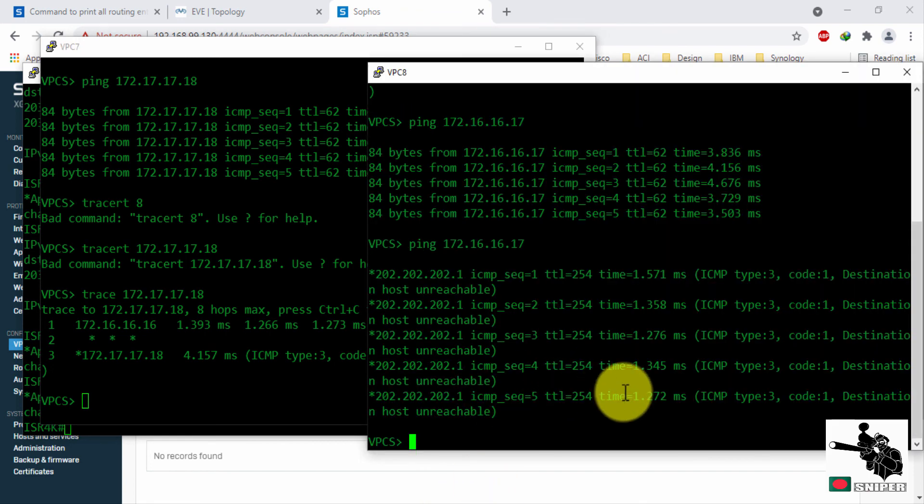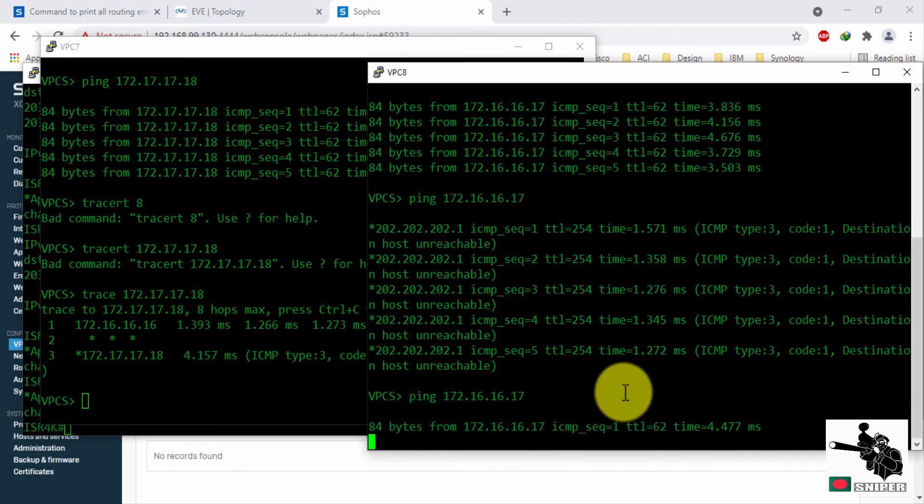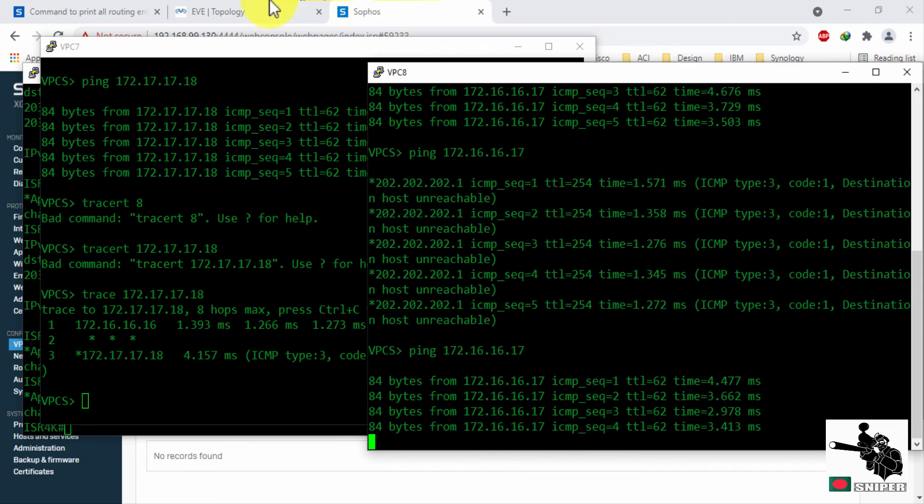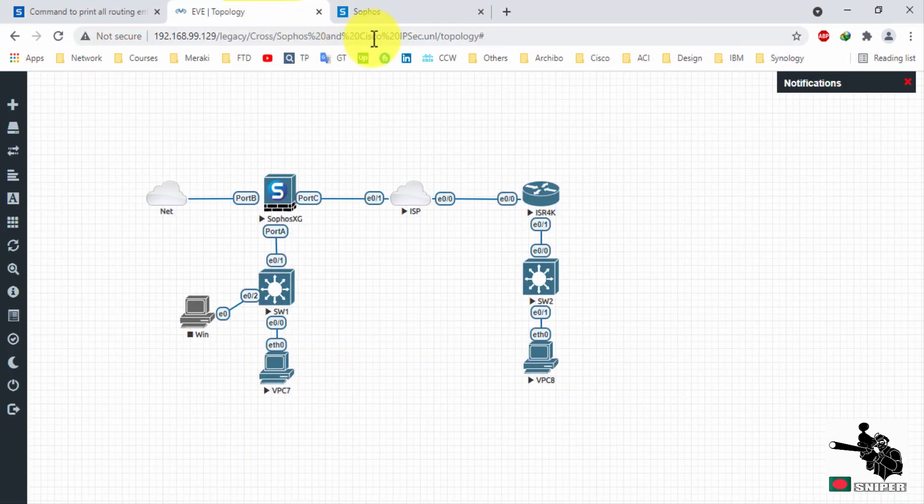This way you can configure as many tunnels as you want. Thank you for watching, please do subscribe.